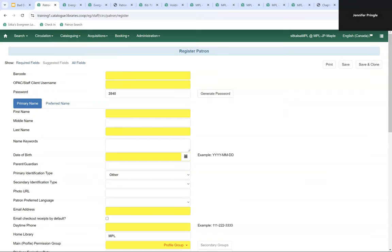Fields in yellow are required to be filled in to be able to save the patron. In addition to the fields Evergreen requires by default — such as barcode, username, and patron name — there are some fields that libraries can set as required through the library settings editor.